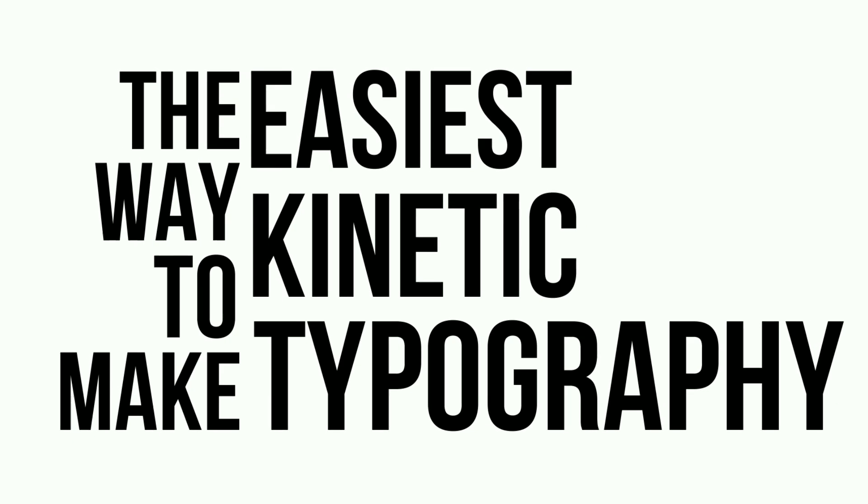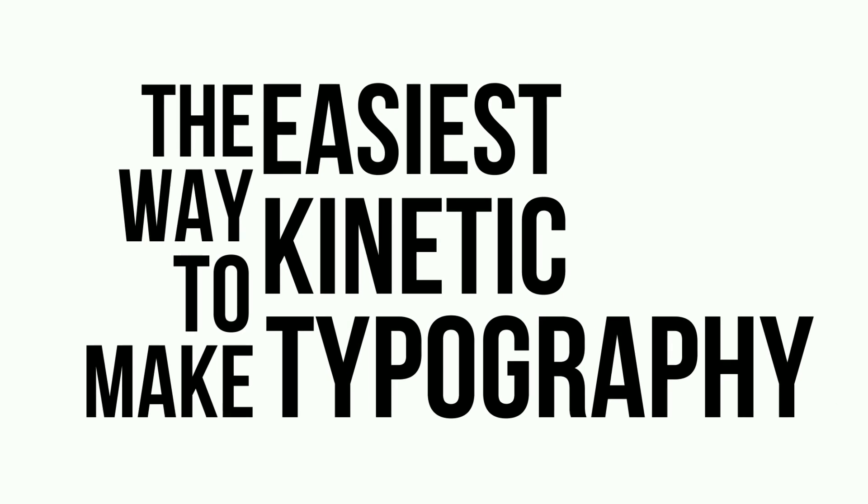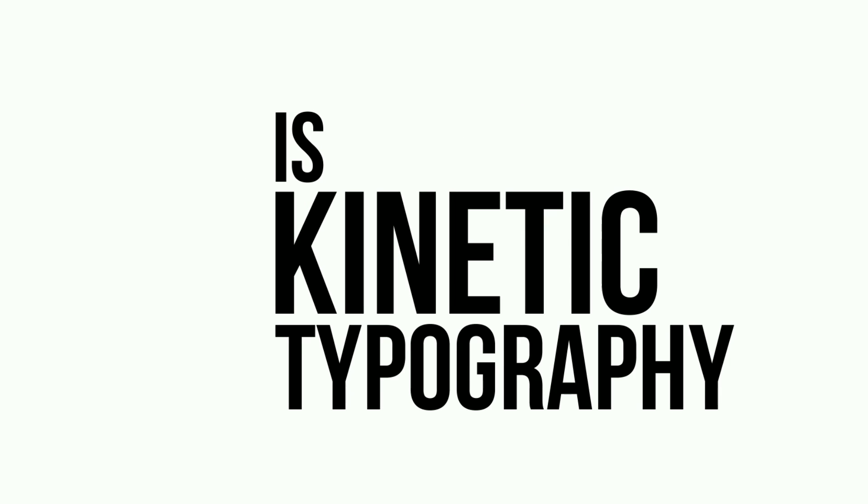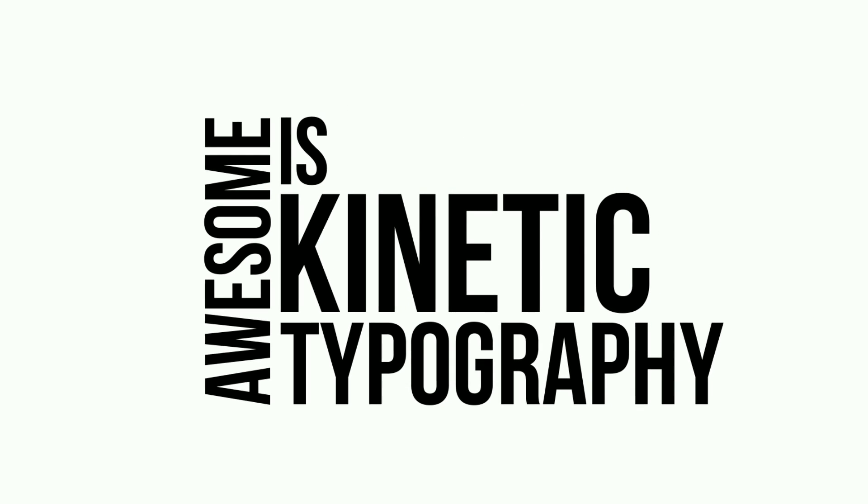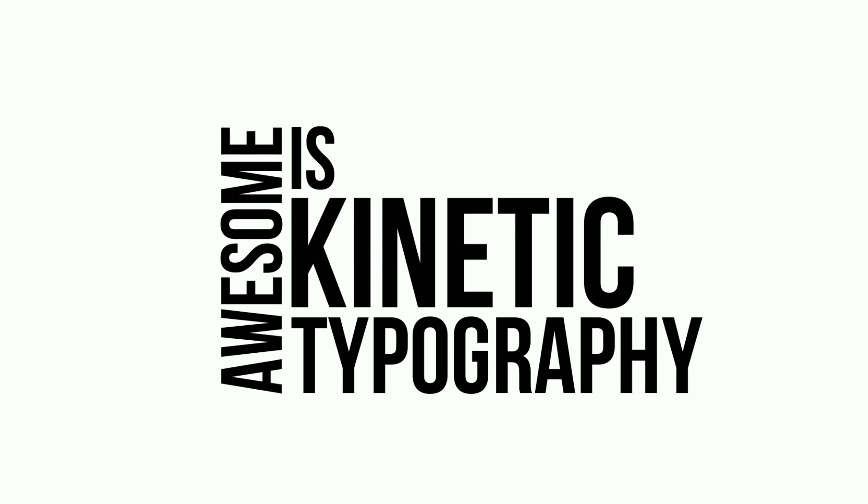Do you like this kinetic typography text effect? In this video, we will teach you how to create a kinetic typography text effect in Wondershare Filmora.